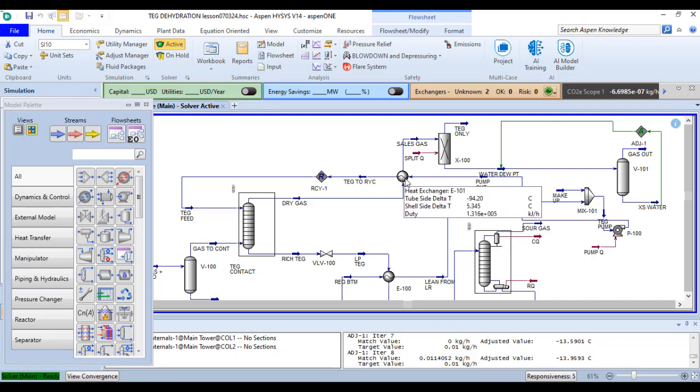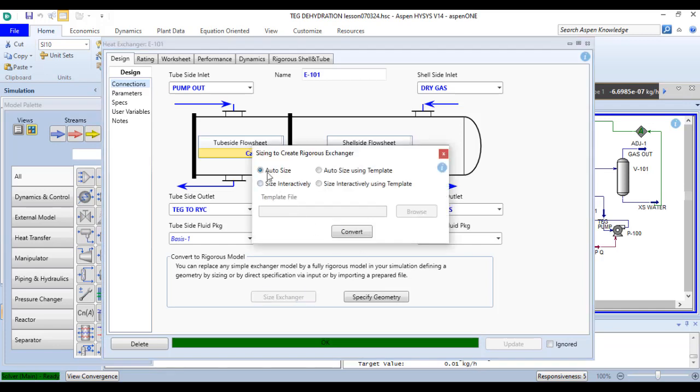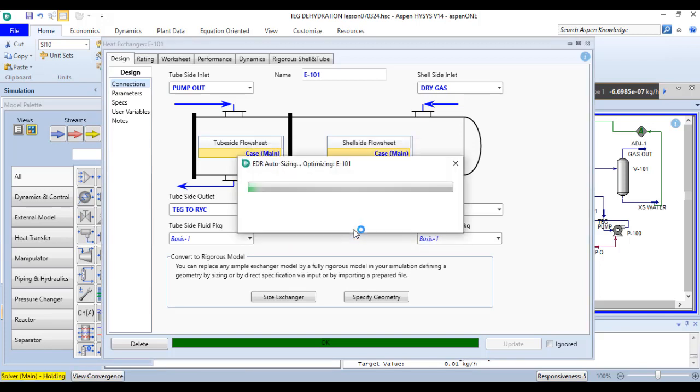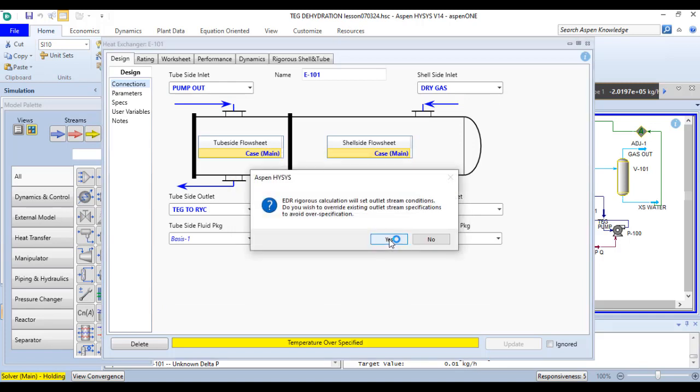In order to size a heat exchanger, double click on it and then select the size exchanger option. It is on auto size. Now click on the convert button here. It will automatically size the best exchanger for you.